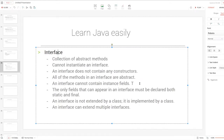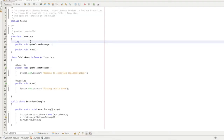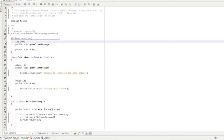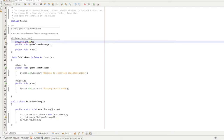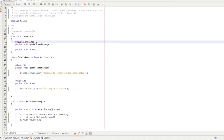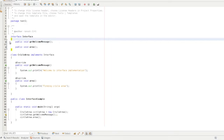An interface cannot have instance variables. For instance, suppose you have an ordinary class with int i equal to 0 — in an interface it will be a constant. It will be final static by default. If you have a field in the interface, the final static will be the default.